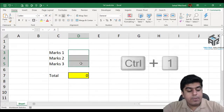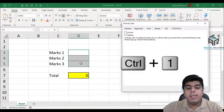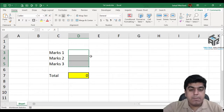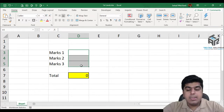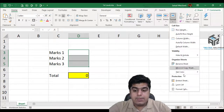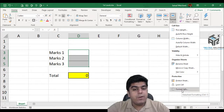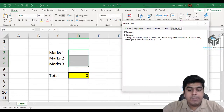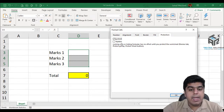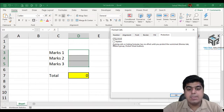Option three: select your cell, right click, and here you will find the Protection tab. Option four: select your cells, go to the Home tab, in the Cells group you have the Format option — inside Format, find Format Cells and click it. By default all cells are marked as locked. To make selected cells available to users, uncheck the Locked option and press OK.